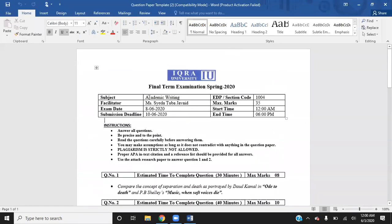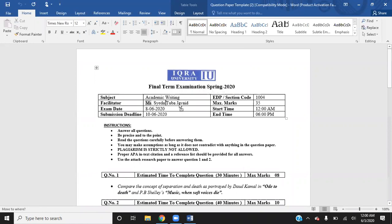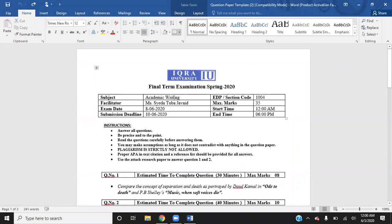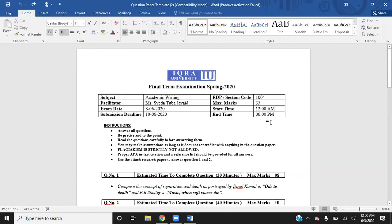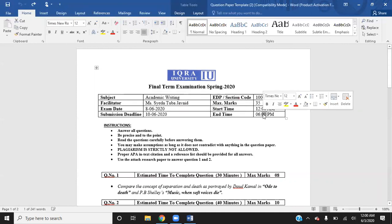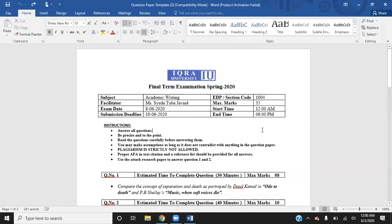You can see which course it is, who is teaching this course — for example, whether it is academic writing, communication skills, or qualitative research methods. You can see the section code and the maximum marks you can get from this paper. When it starts, for example on the 8th of June at 12 midnight, you will have the entire 8th, the entire 9th, and on the 10th it closes at 6pm. That means you have around two and a half days for this paper.